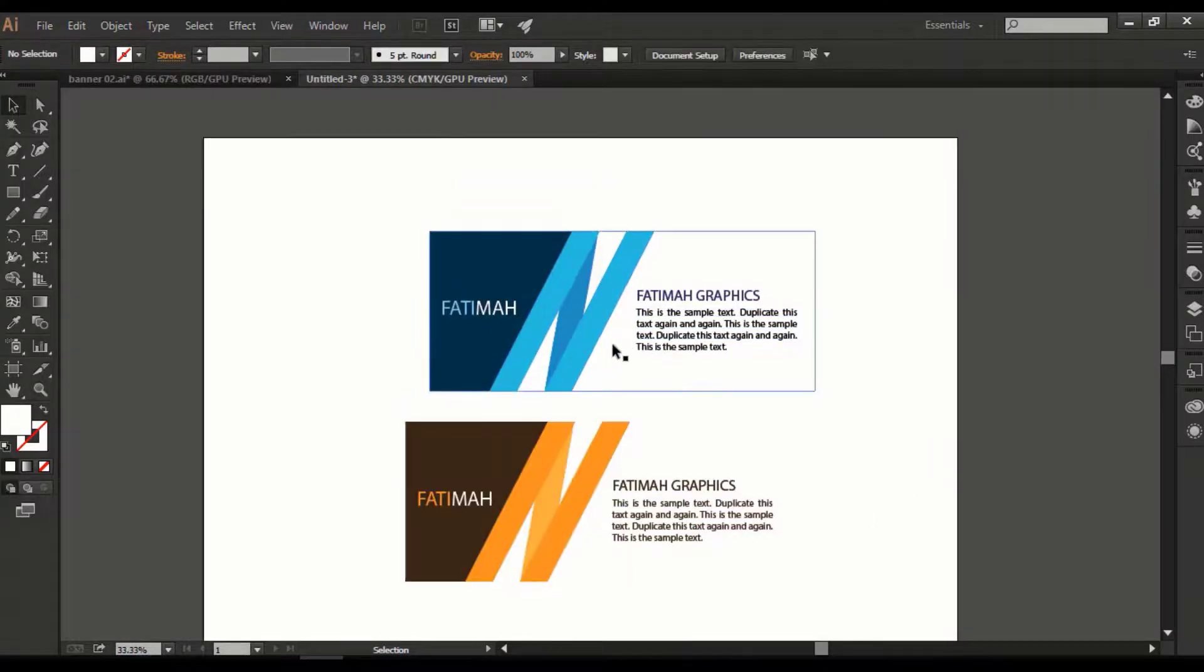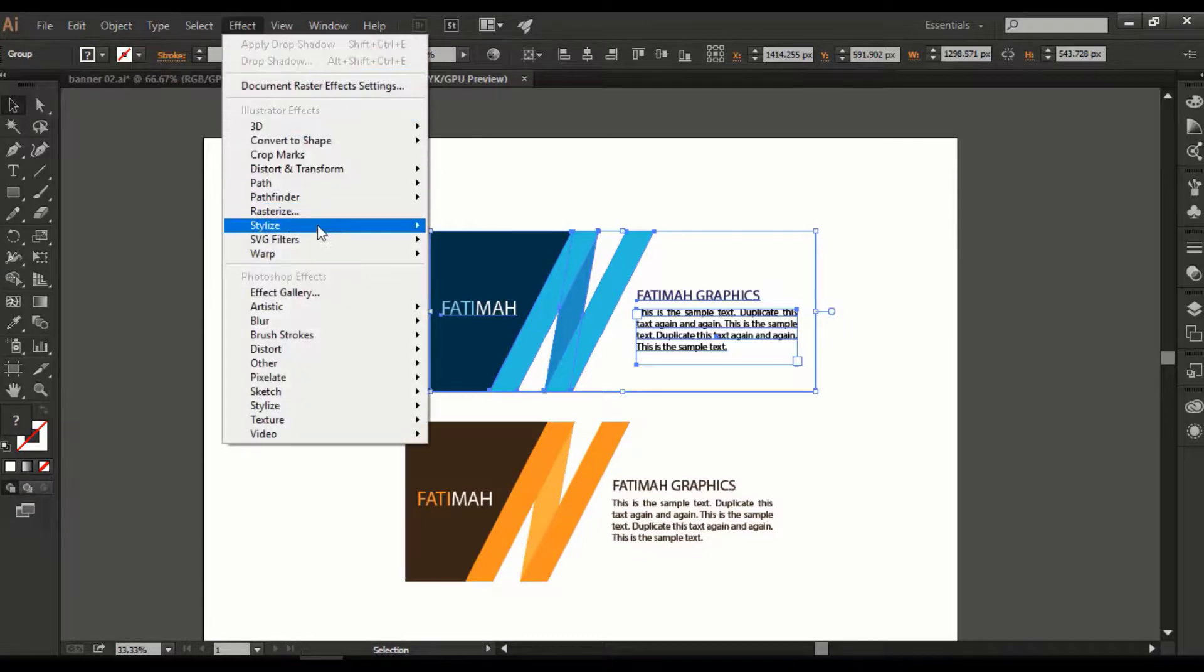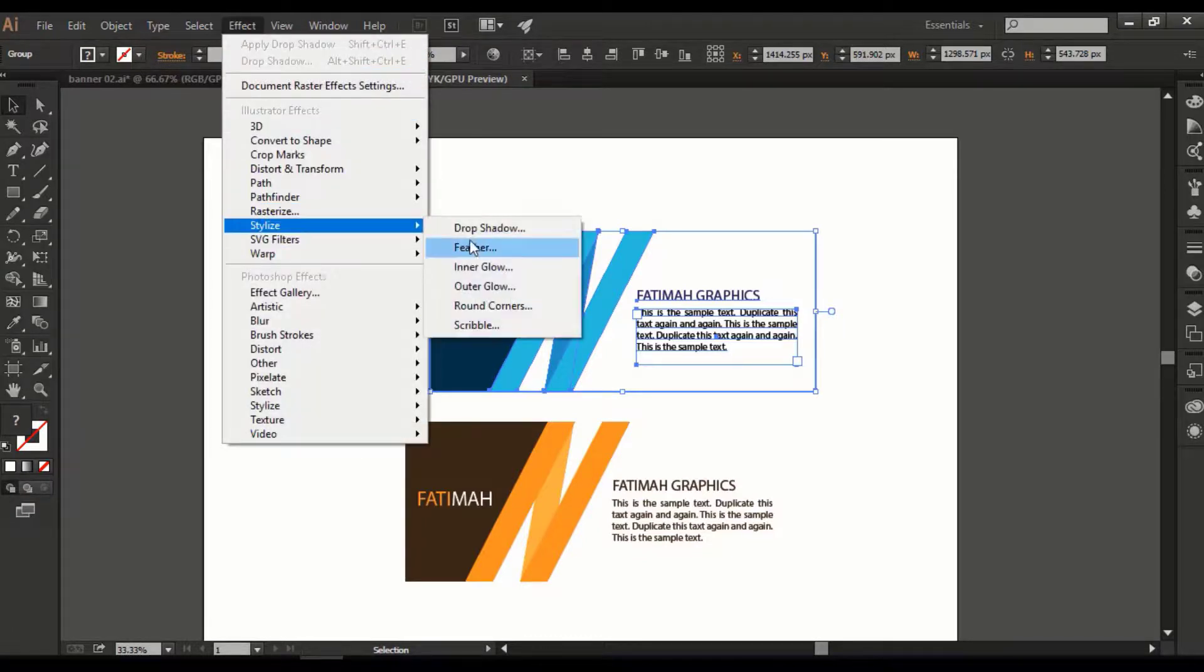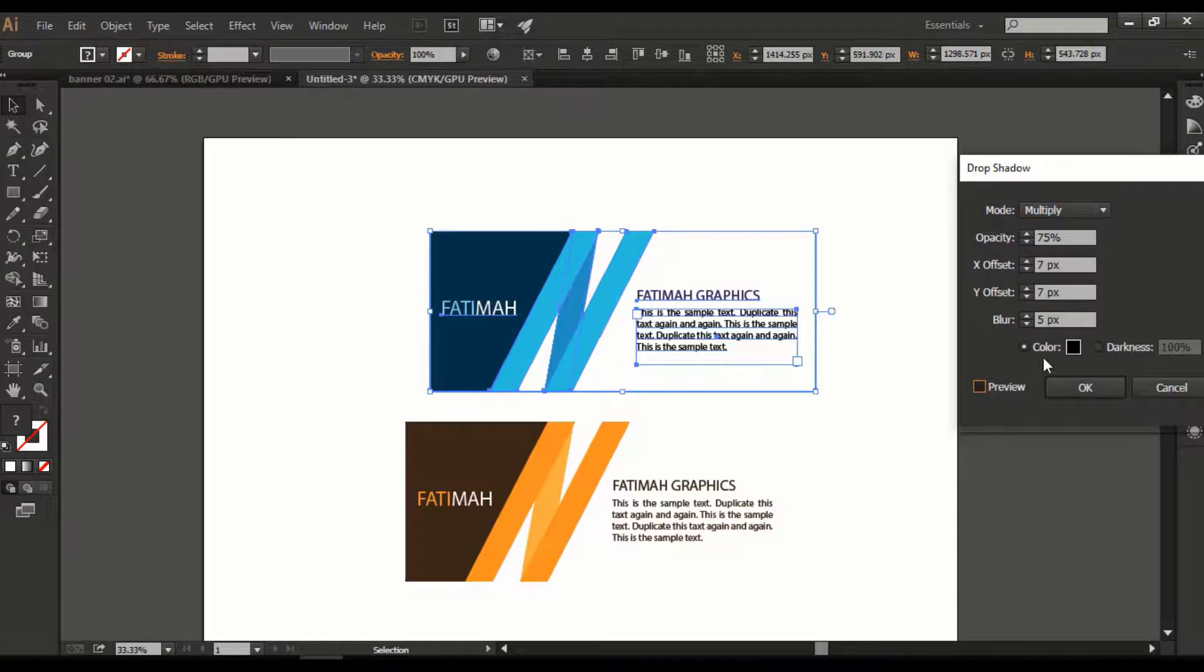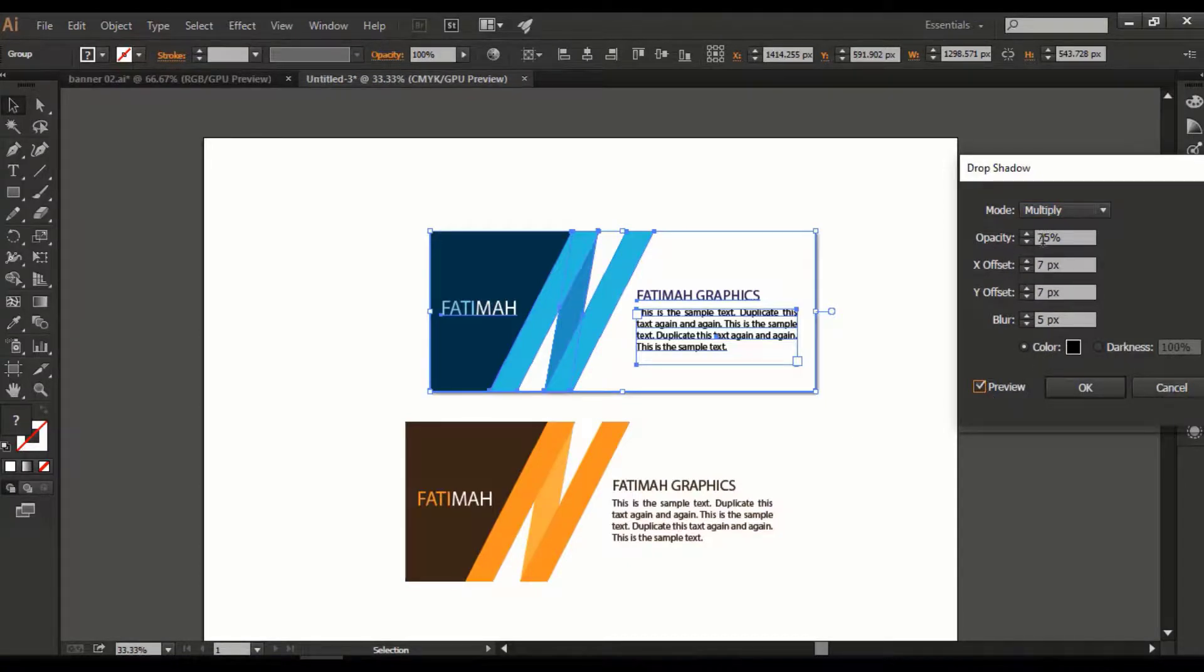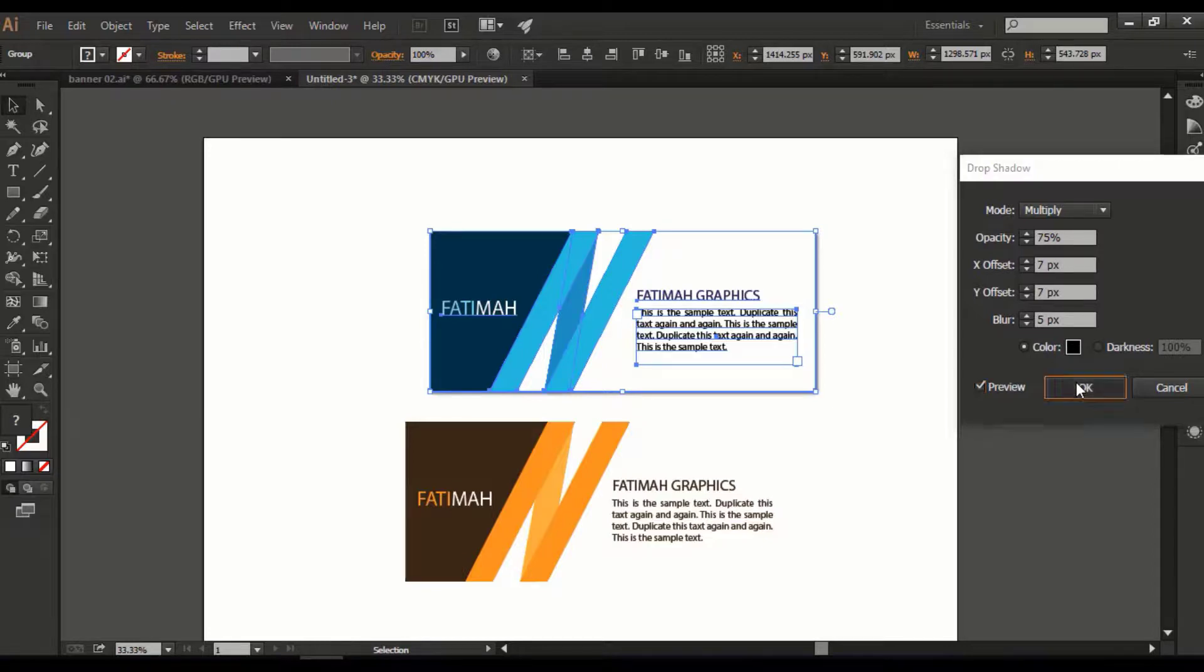To create the shadow, go to Effect, Stylize, and choose the Drop Shadow option. Click on Preview. Opacity is 75%, Offset of X's and Y's is 7 pixels, Blur is 5 pixels, and color is black. Click OK.